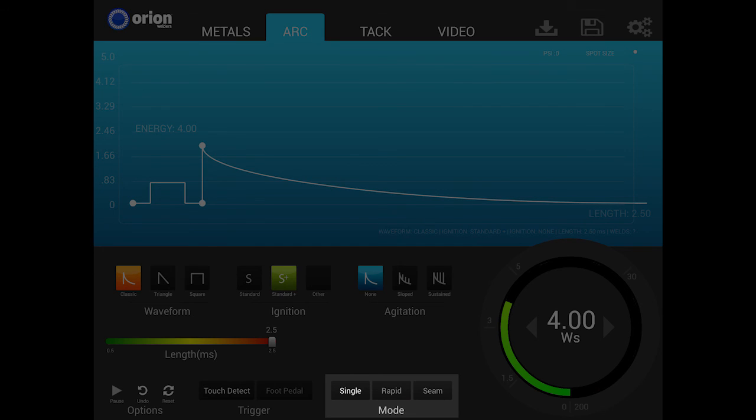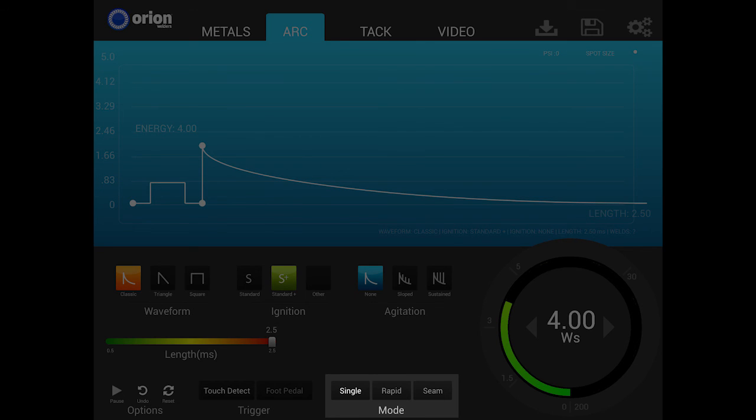Seventh, the energy will turn off. Eighth, the shutter will open. Nine, the tip will return. And ten, the gas will turn off. Making a second weld will repeat this entire process.